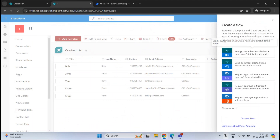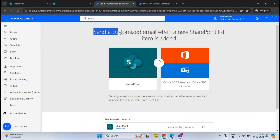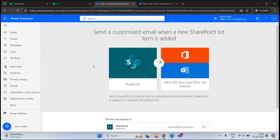Let's go back to the SharePoint site. We are going to create the flow that says 'Send a customized email when a new SharePoint list item is added.' When someone with permission on this site creates a new item in the Contact List, the owner will receive a notification. Clicking the flow redirects us to Power Automate, where we can see the flow name and a diagram showing it will connect with SharePoint, find the user in Microsoft 365, and send a notification via Outlook.